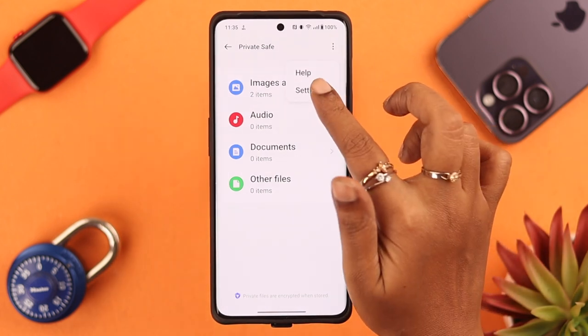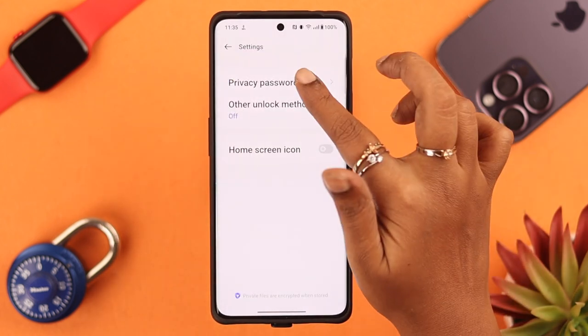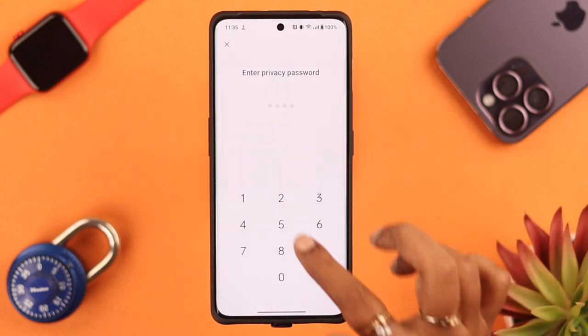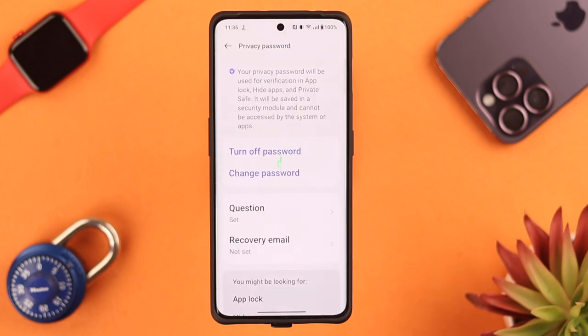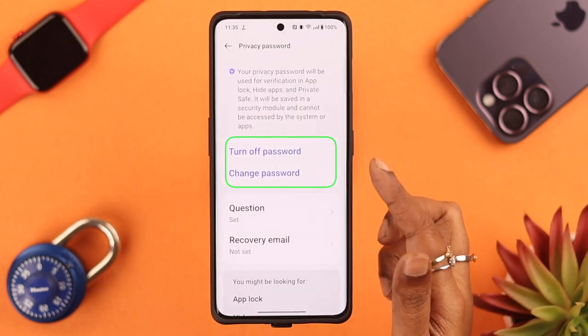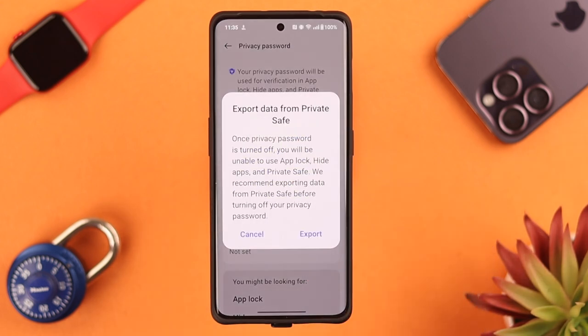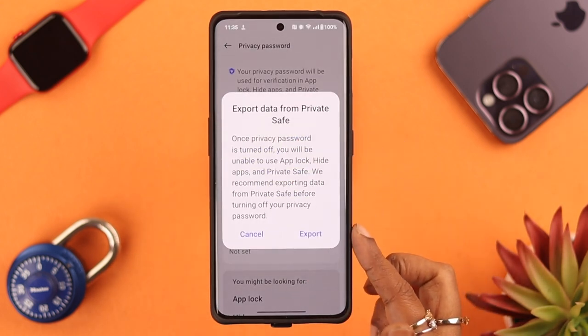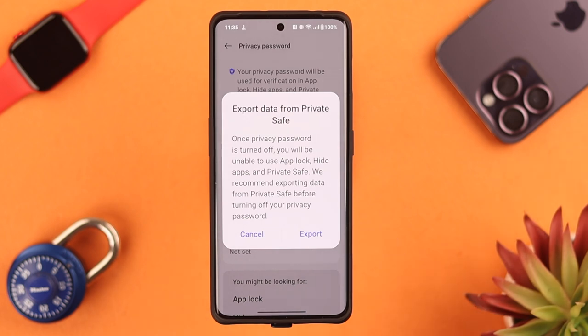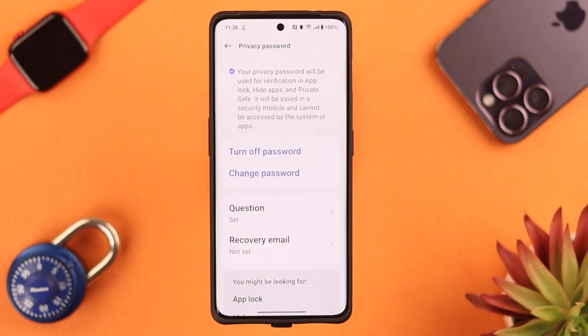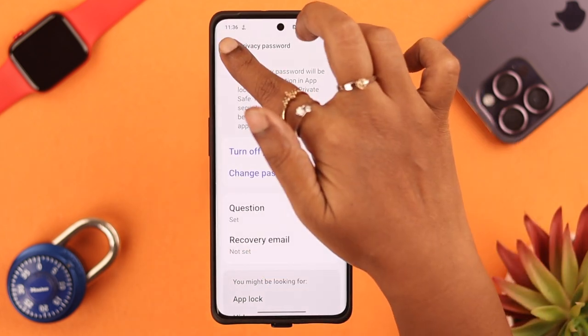To change or remove the password, tap on the three-dot menu, go to Settings, then Privacy Password. Enter your password — now you can turn off the password or change it. Just remember to export all your files from the Private Safe before you remove the password and disable the safe.